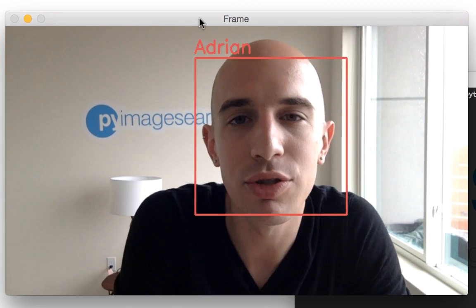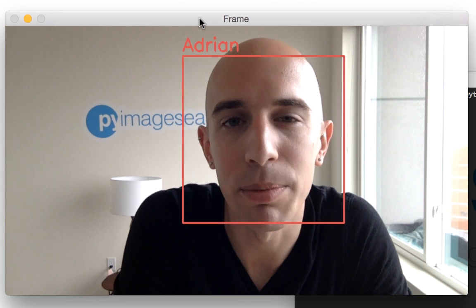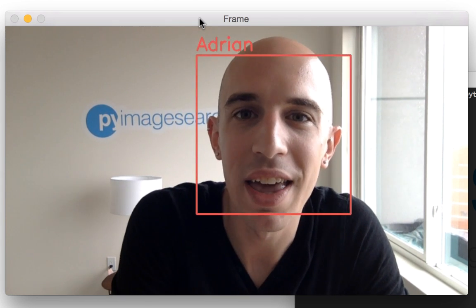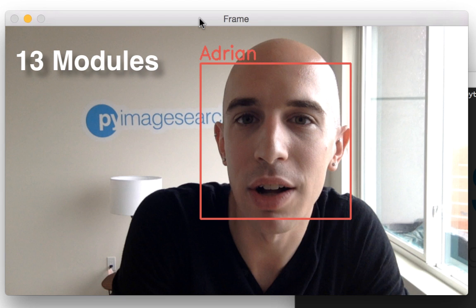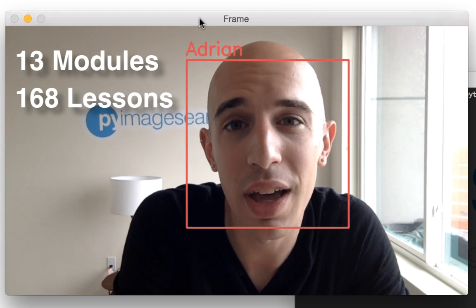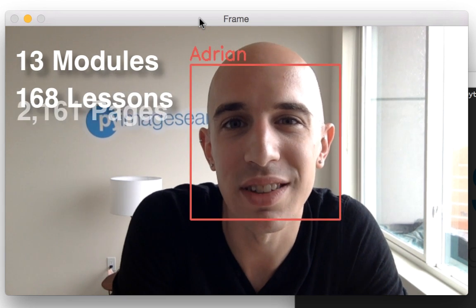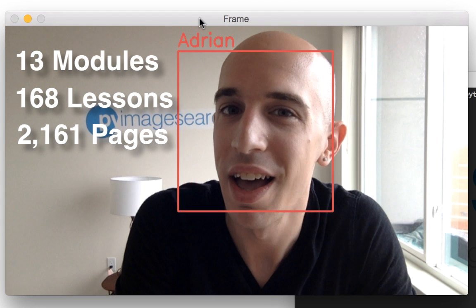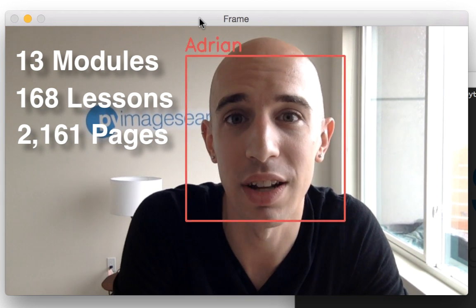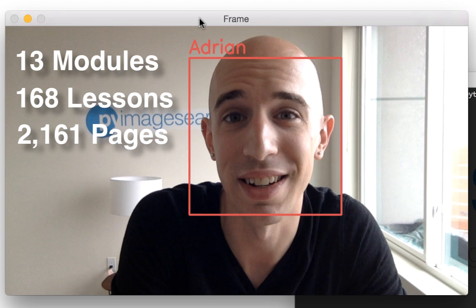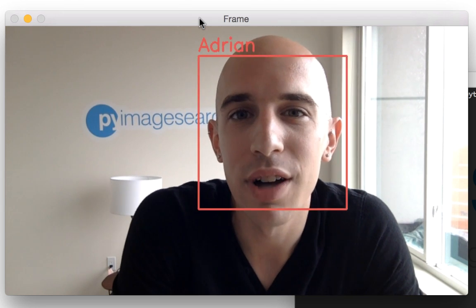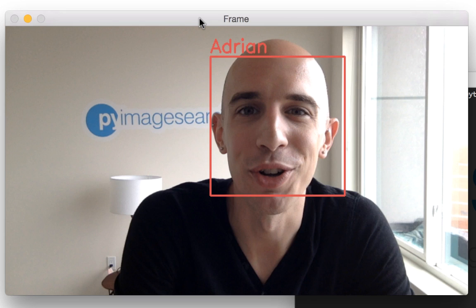PyImageSearch Gurus is the most comprehensive computer vision education you can find online today. Inside the course, you'll find 13 modules broken out into 168 lessons with over 2,161 pages of content. Honestly, I wasn't joking when I said this is the most comprehensive computer vision education you can find today. But you're probably wondering what types of lessons are covered inside the course. Let me show you.